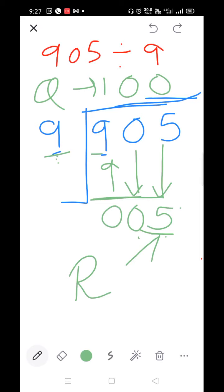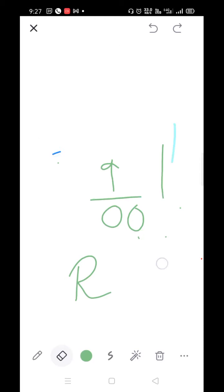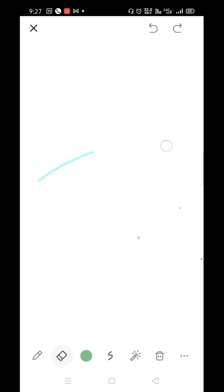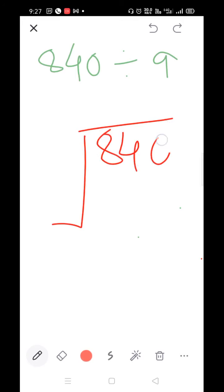840 divided by 9. Arrange it: 840 divided by 9. 9 is here and 8 is here — we cannot divide 8 by 9, so take two digits: 84. 9×8=72, 9×9=81, 9×10=90 — 90 is larger than 84, so take 9×9=81.